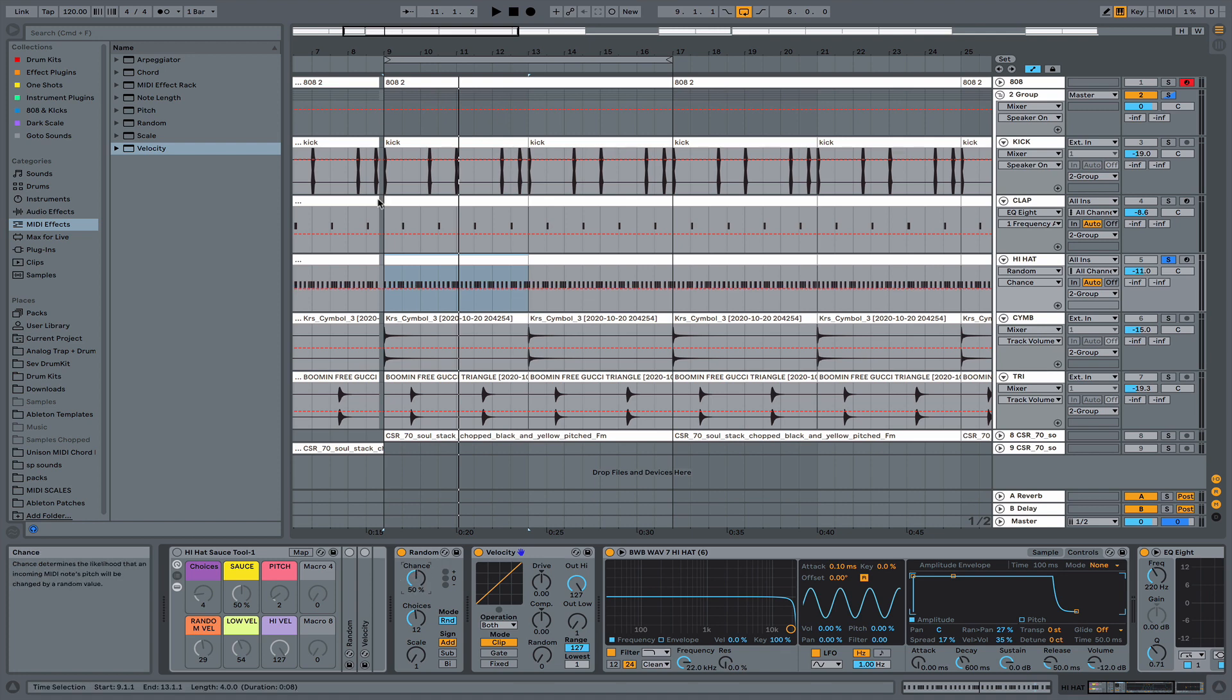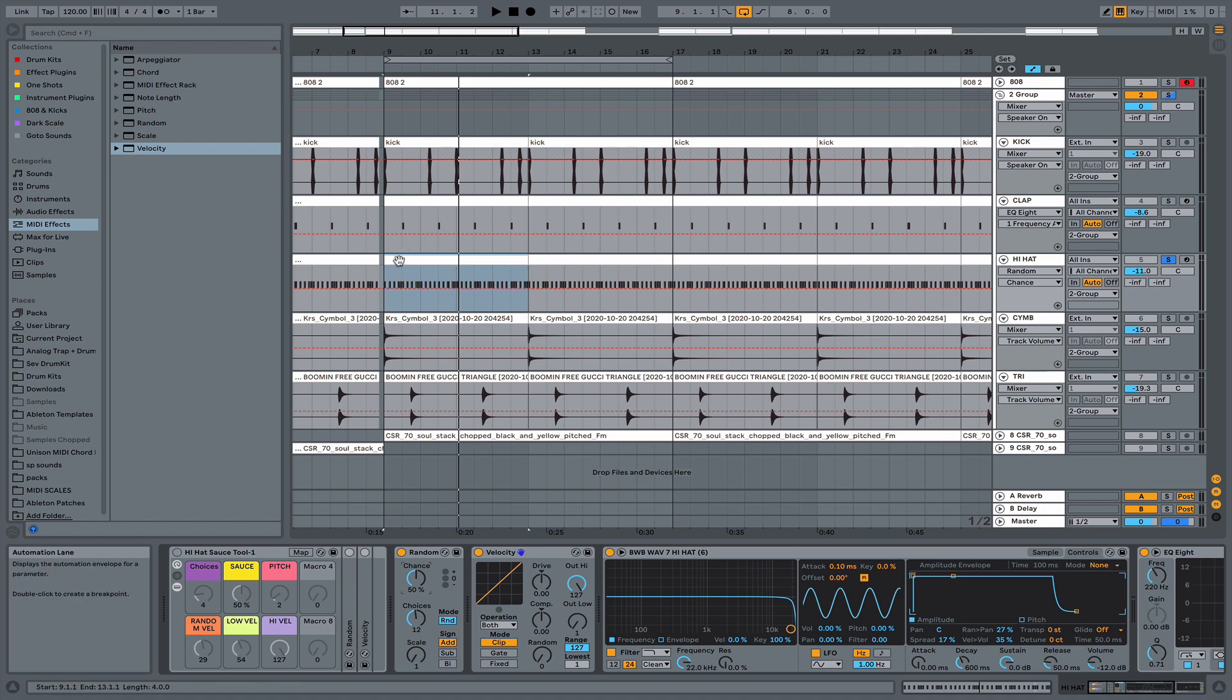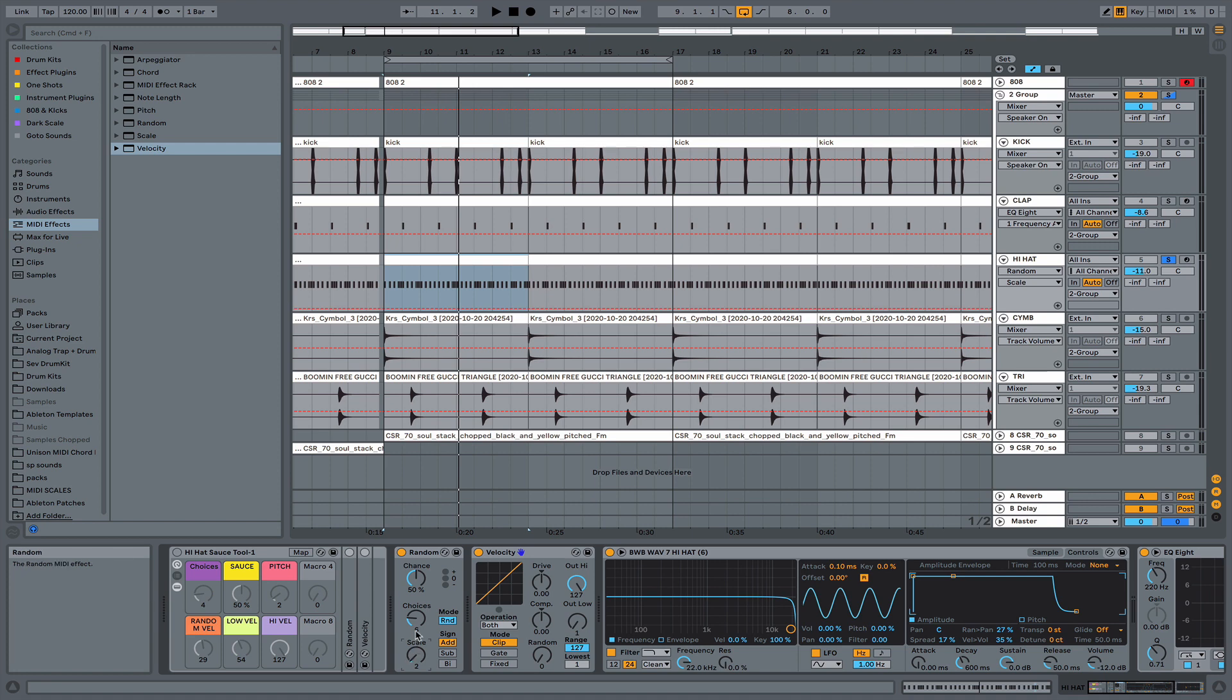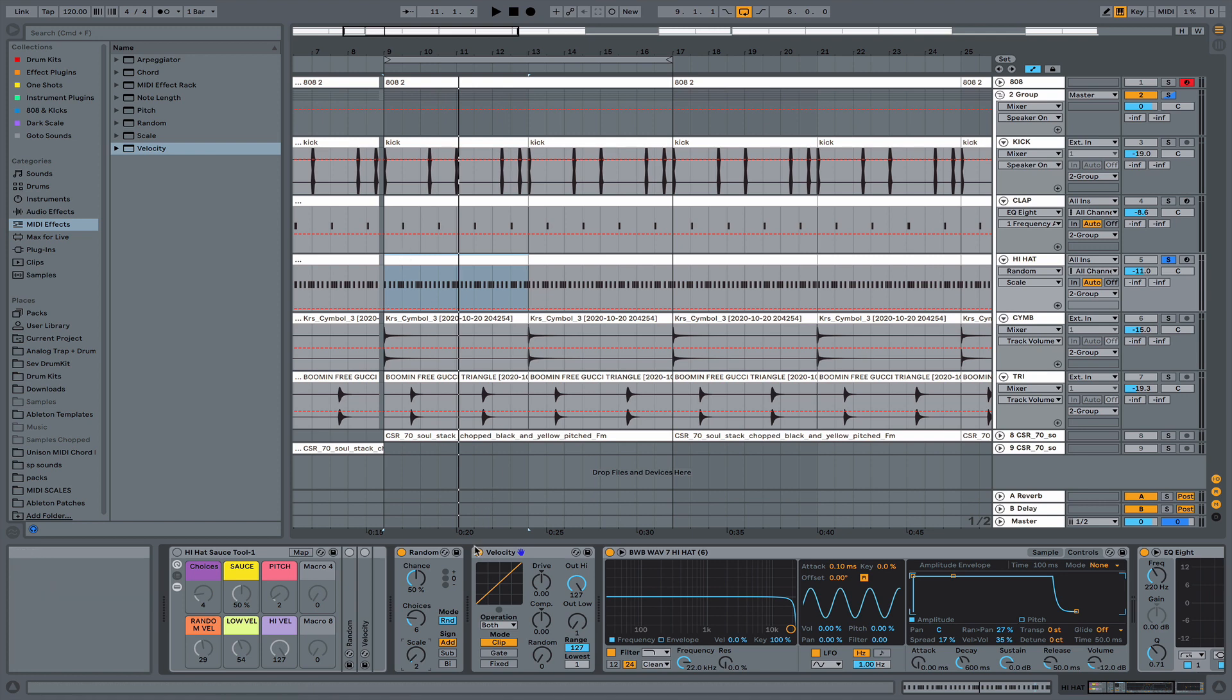And then I'll just adjust this to six, two, and then you can just adjust this accordingly to how you see fit to your hi-hat pattern. So this is how it sounds now.